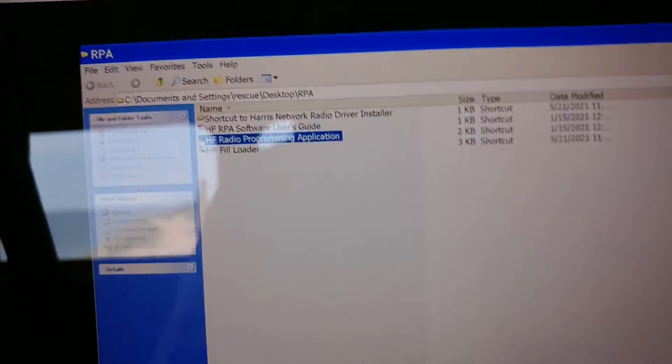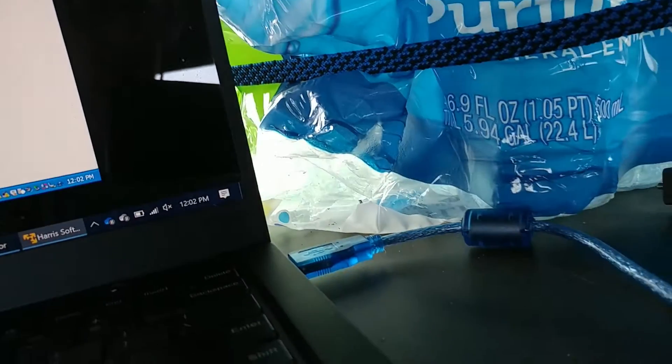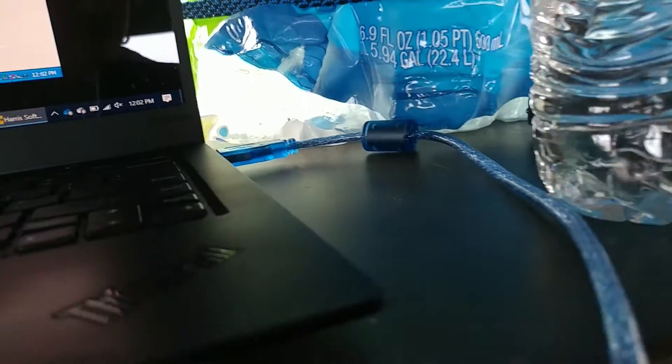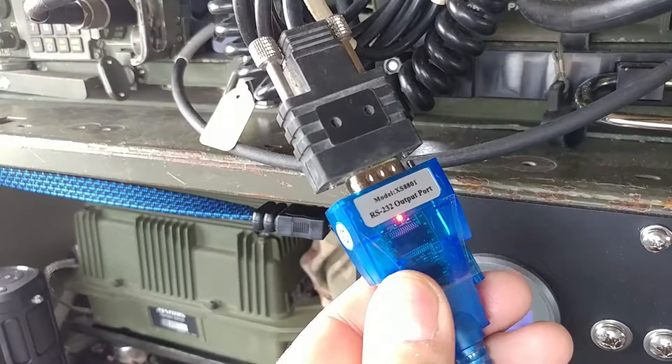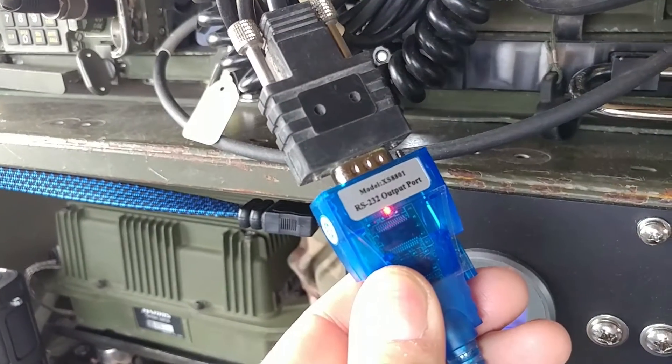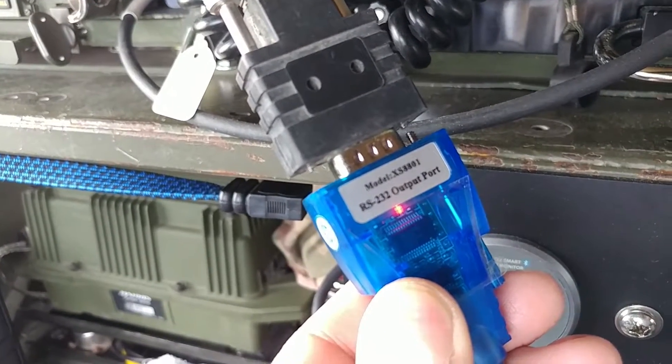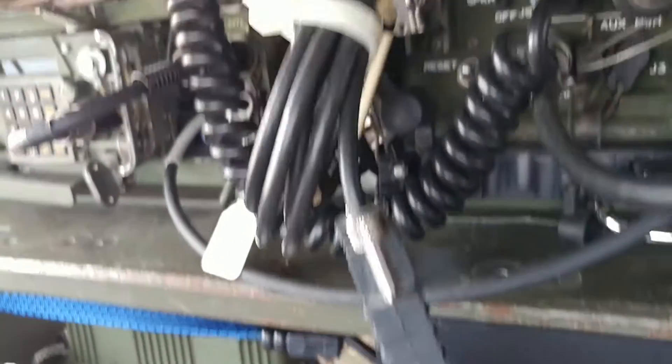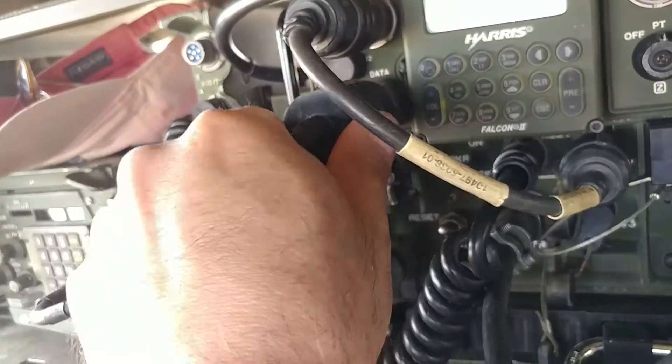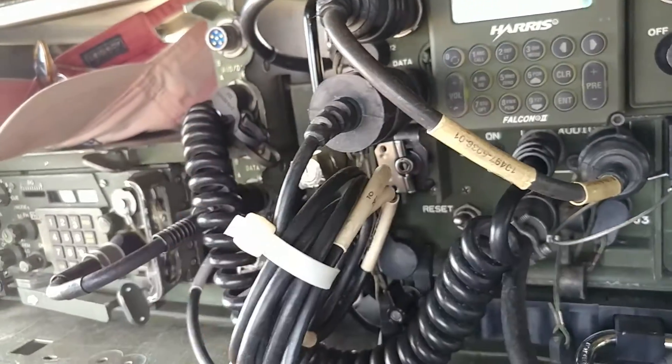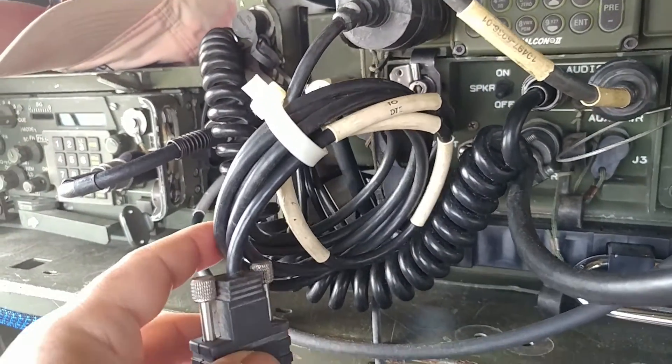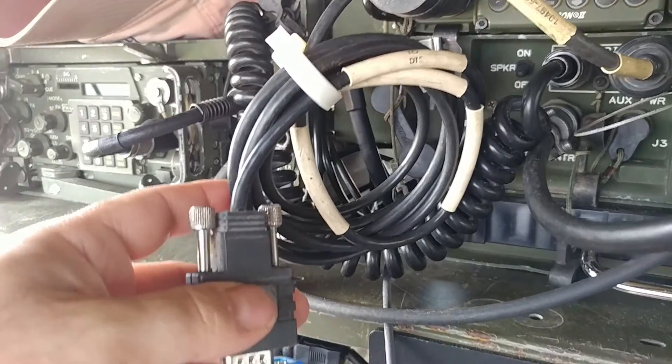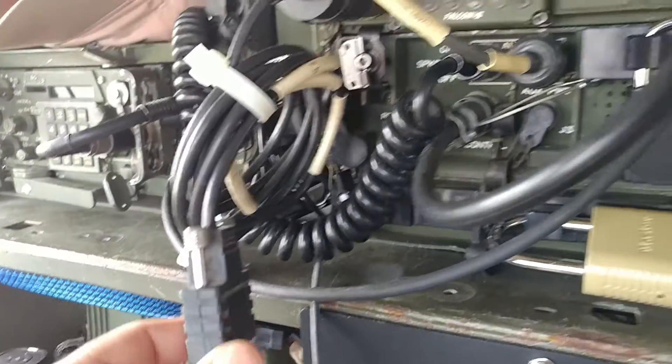The problem was that, so I'm also, I should mention, I'm using this USB to 232 adapter, works very well. And then of course I'm using the standard data communications cable from Harris.